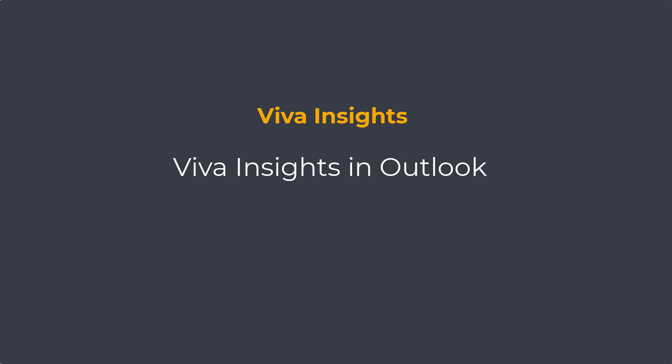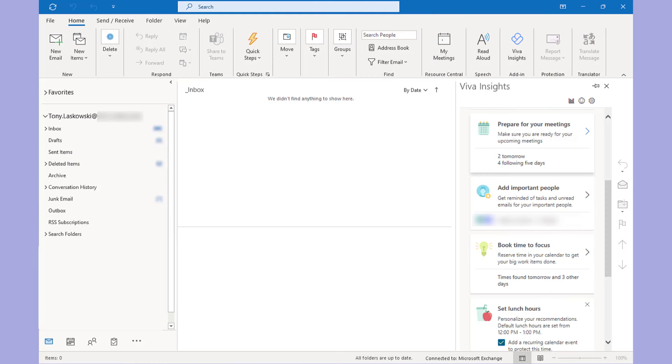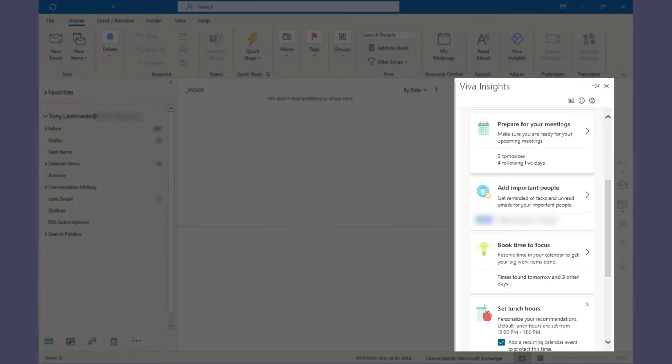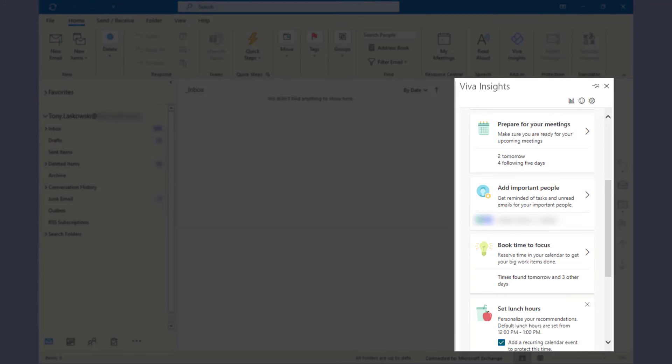Viva Insights also sits in your Outlook. I'm just going to touch on this briefly. It pretty much has the same features as the Teams app, but it does have some extra functionality. The one that I really find useful is this one: Prepare for your meeting.